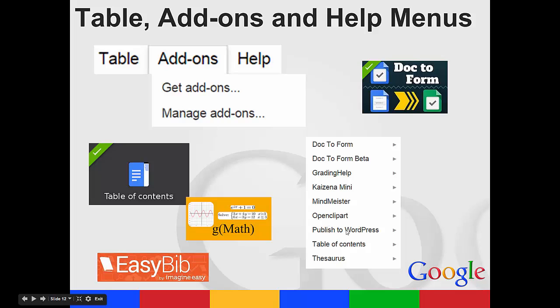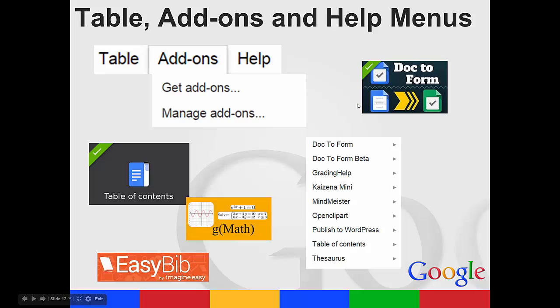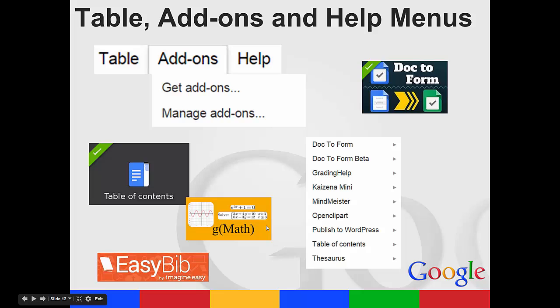Publish to WordPress, so I could type and directly publish to my blog. I could create a table of contents out of all my pages. I could do a doc to form, so it would turn it into a form. Also, GMath will help you insert the math equations. It'll show you how to type them so they show up the way students need to see them.